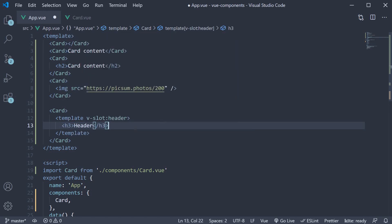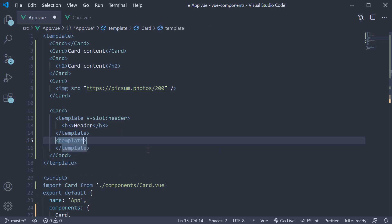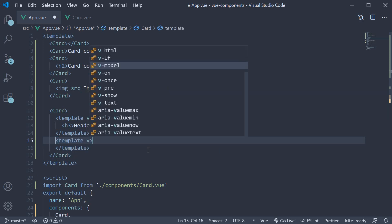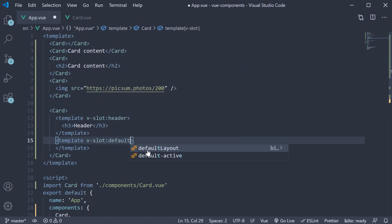Next, let's add a template for the default slot. So again, a template tag, and this time the name of the slot is default. So v-slot:default.